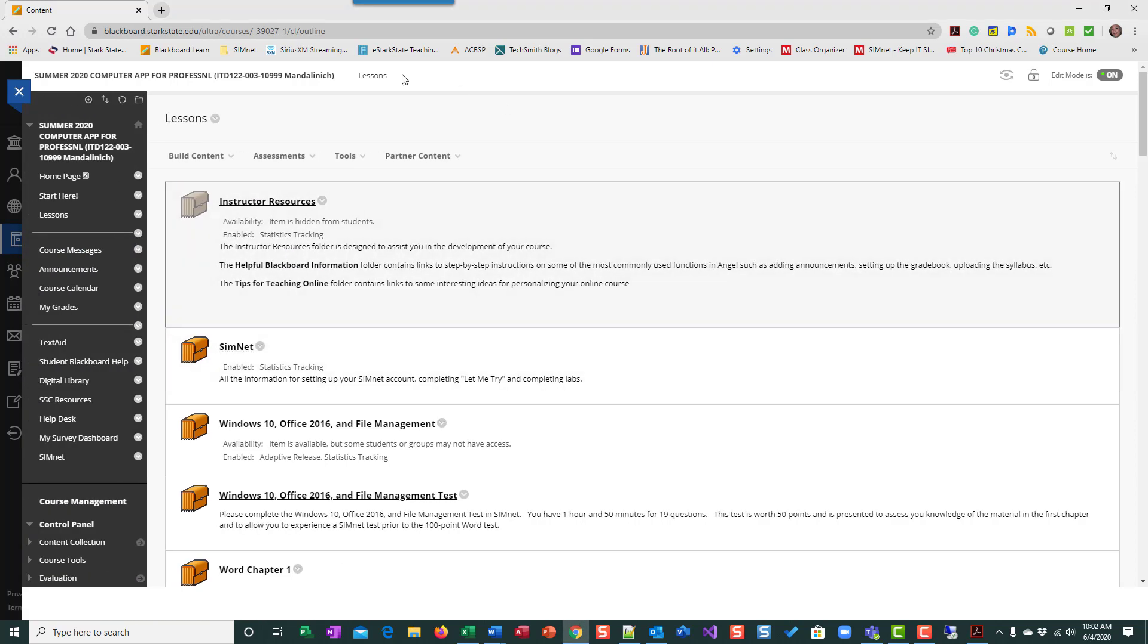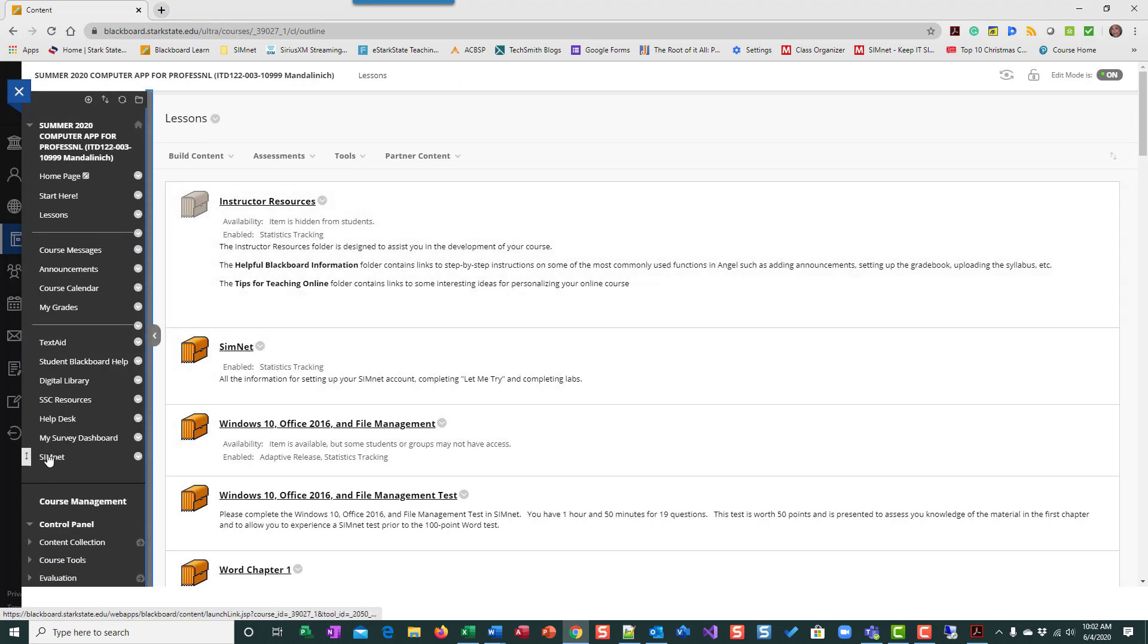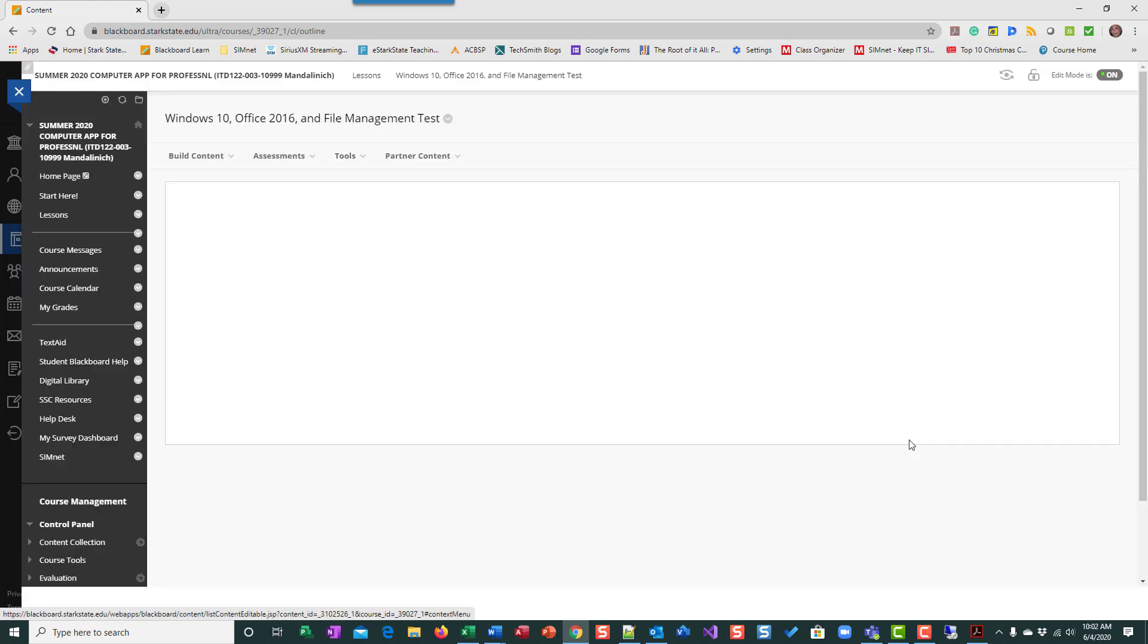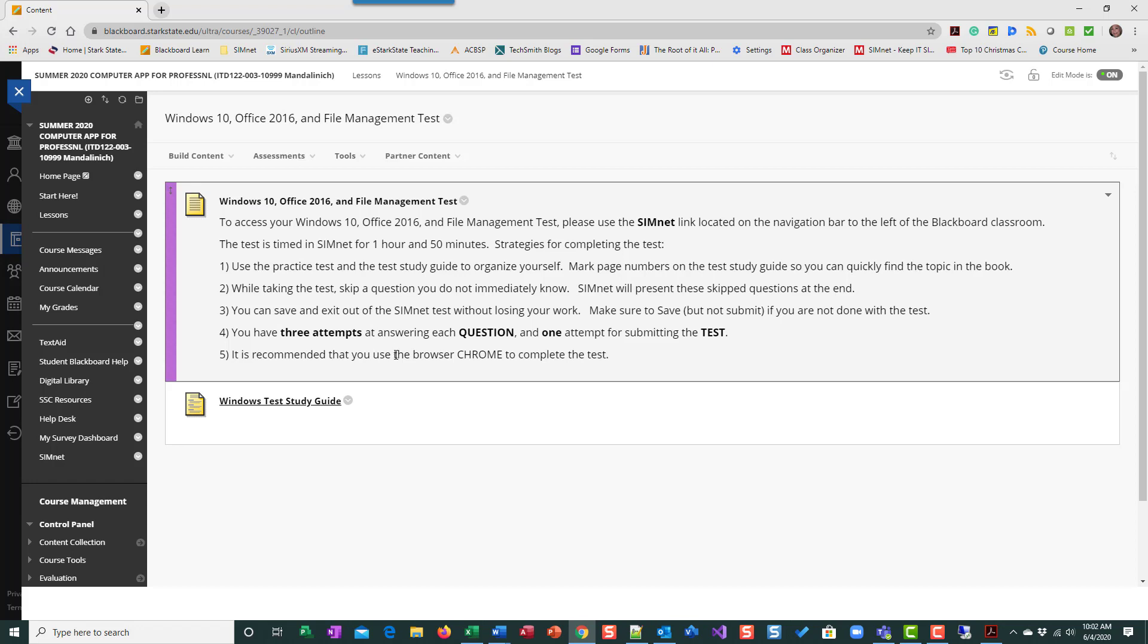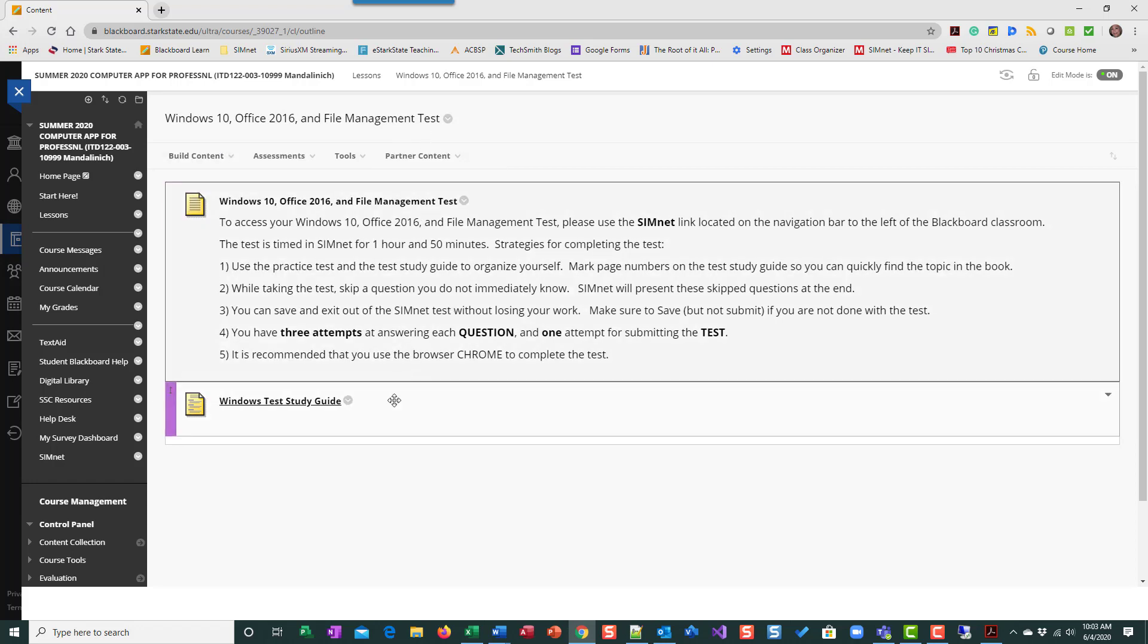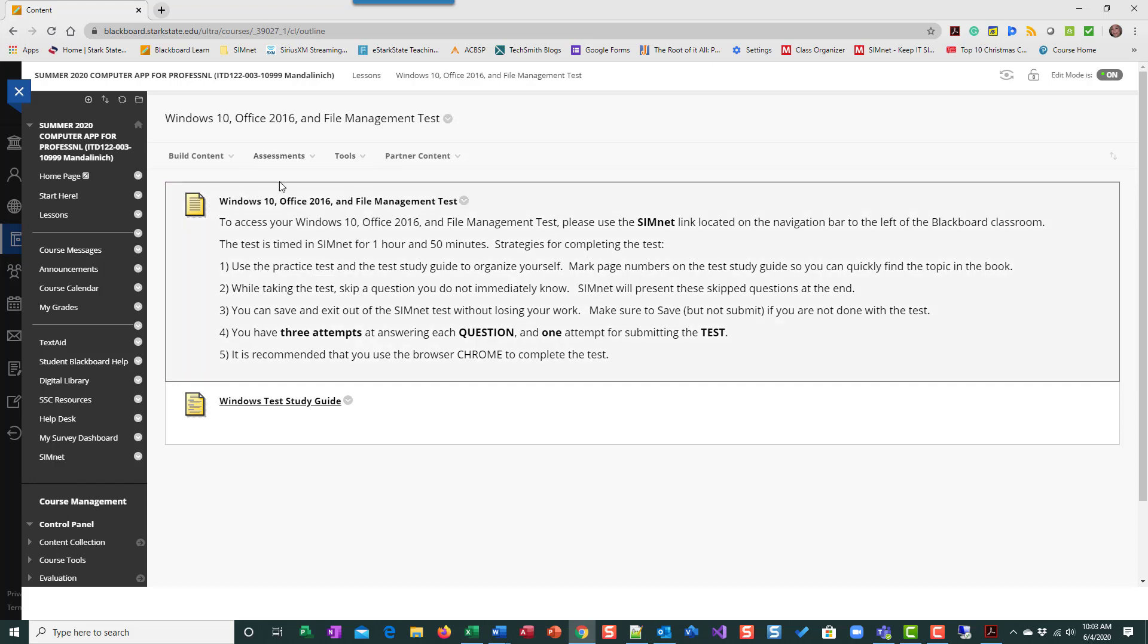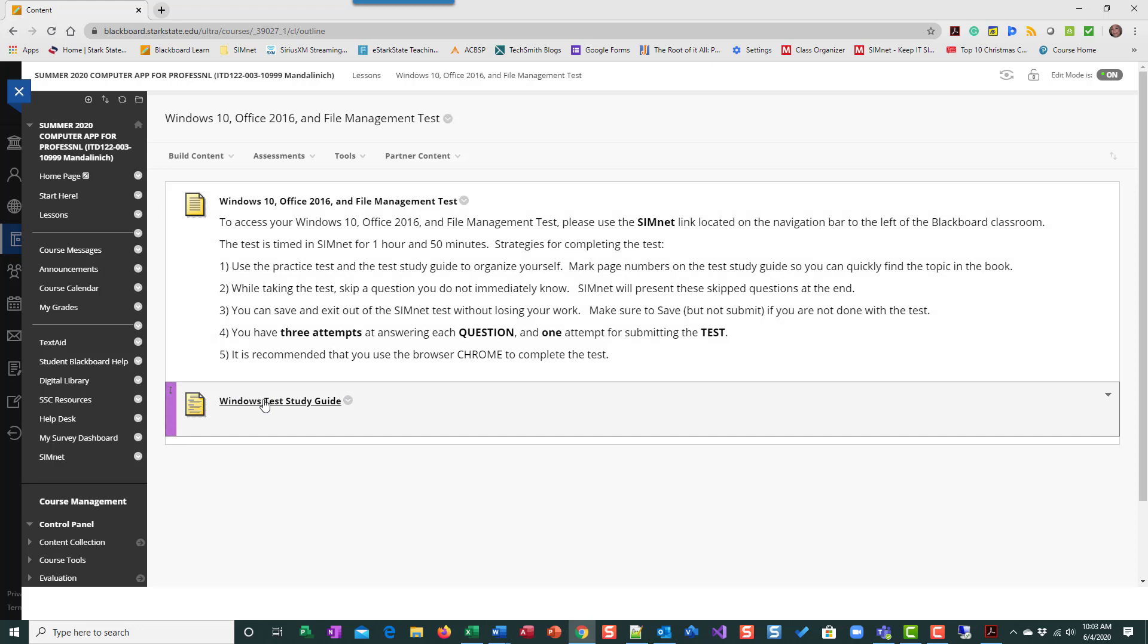So first of all, I'm in Blackboard and I need to go to SimNet. But before I do that, if you look at the folder in Blackboard, there will be some guidance for you, some hints about how you can best take the test and for each folder that has a test. So this one is Windows, but when you go to do the Word or the Excel or the Access or the PowerPoint, it will be the same way. There will be some guidance and then there will be a study guide.